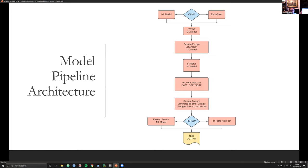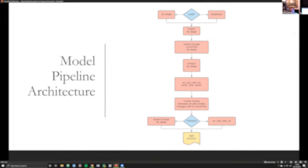I know I went through all that very quickly, but hopefully that gives you a sense of some of the big overarching challenges you might encounter when developing custom domain-specific NER models, and some of the ways — both in architecture and in rules — to address those challenges head on. Thank you.